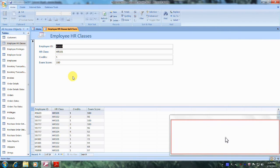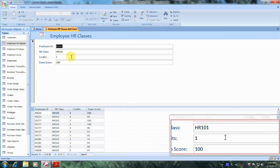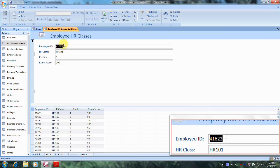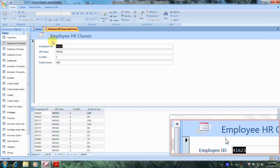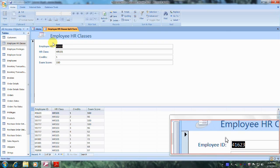And this is our new Employee HR Classes form view. Our new split form looks fantastic. Praise the Lord. This has been another Microsoft Office Access 2007 tutorial with Reginald. Thank you.